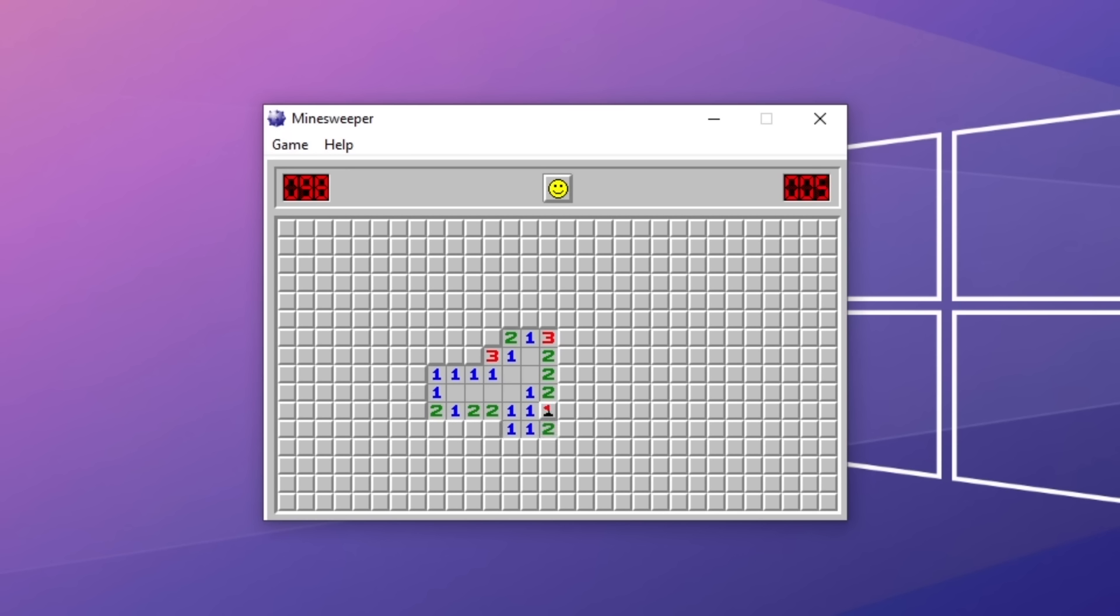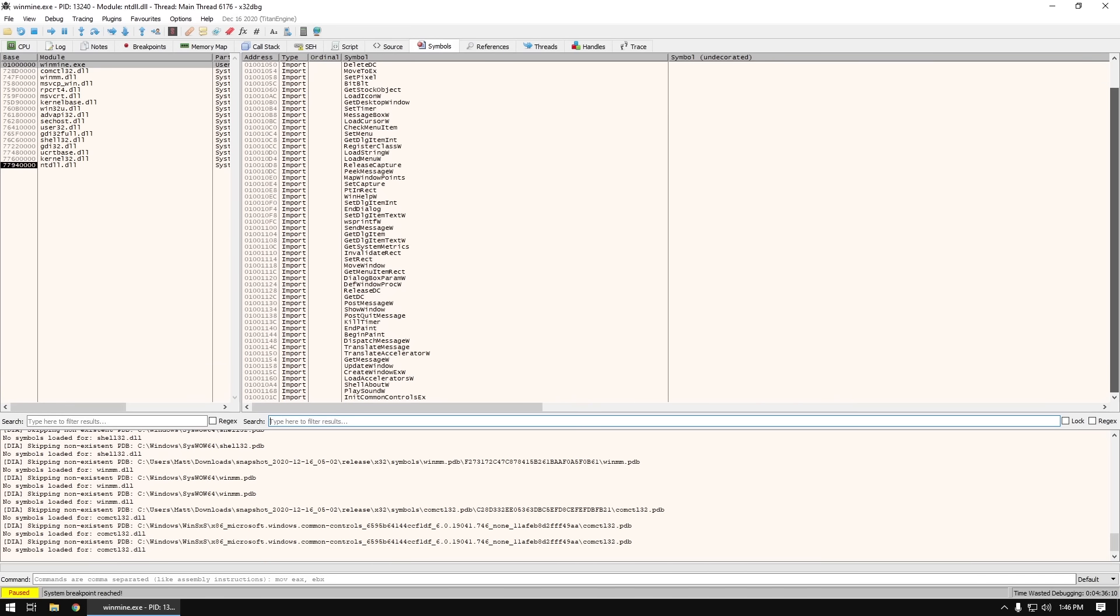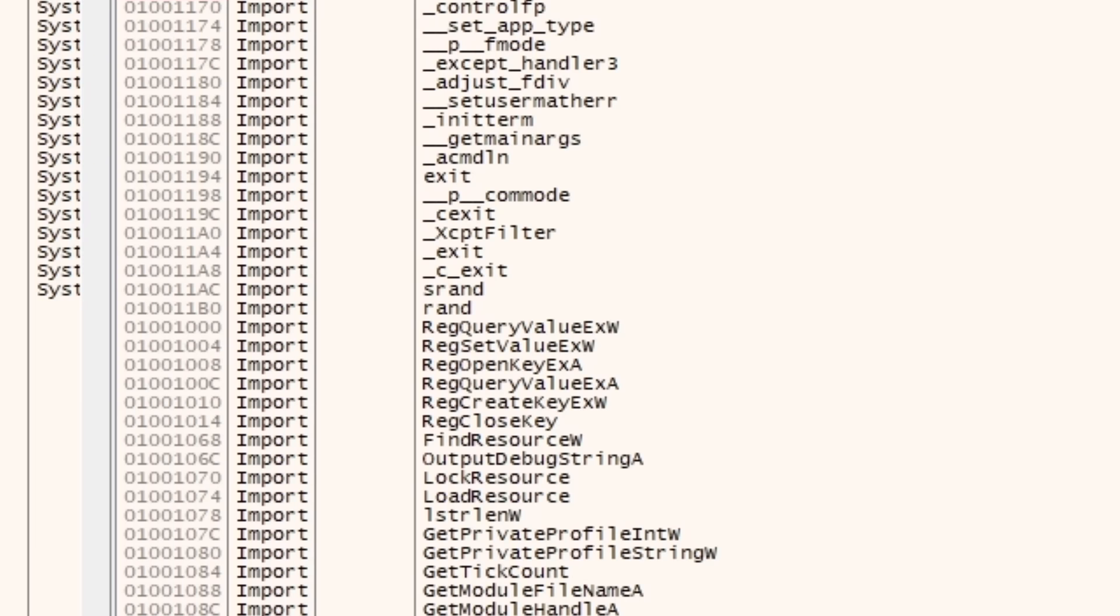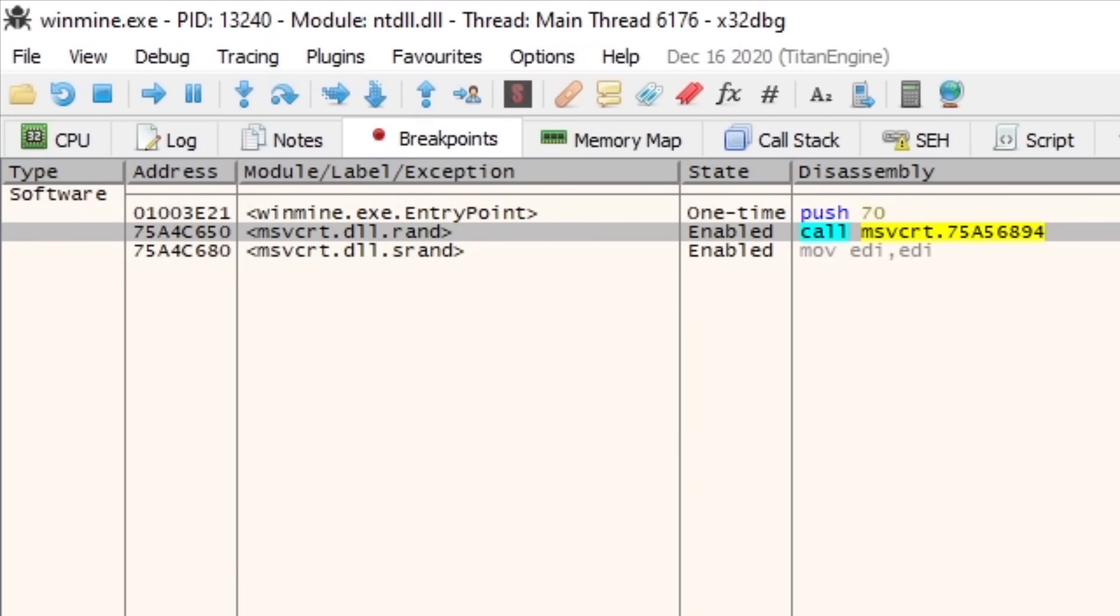So we want to find whatever code sets the tiles to Mines. Well, we know it places them randomly, and unless they went to all the trouble of writing their own random generator into the game, it probably uses a standard function from one of the aforementioned libraries. Checking over the symbols, we can see that yep, it imports RAND from the standard C library. I'll put a breakpoint on that, which basically means the debugger will pause the game and tell us whenever that function is called so we can see exactly what's going on.